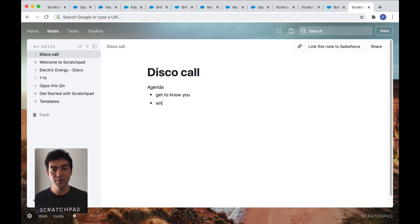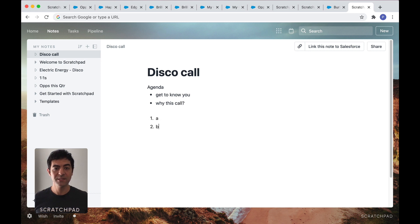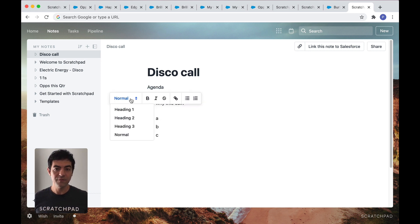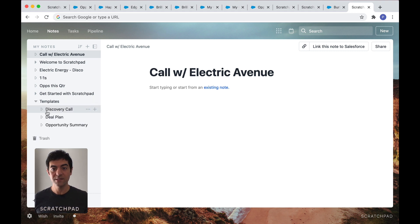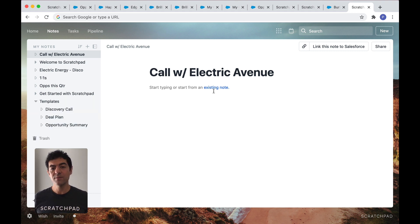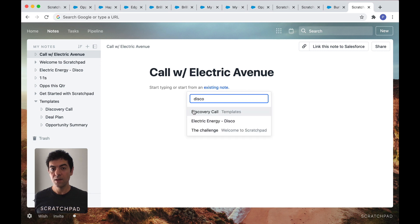Easily create bullet points, numbered lists, format your text. And instead of starting from scratch each time, create templates for discovery calls or your call outlines, deal plans, and more. And insert them in your note with one click.